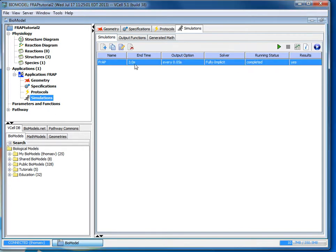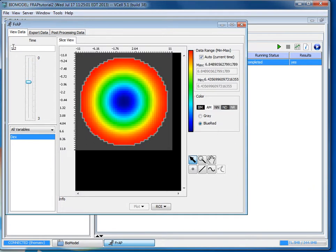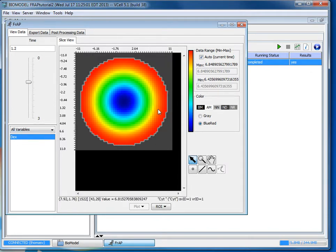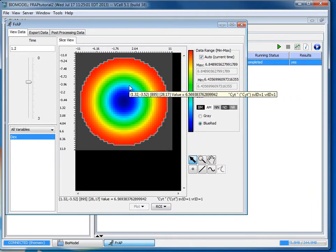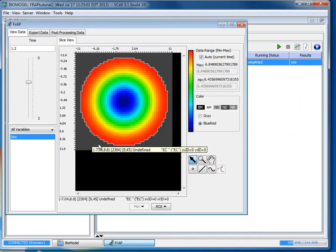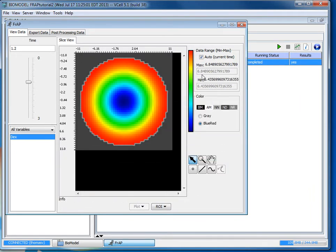Now you can select the simulation and click on view simulation results. Where it says time you can change the time from the output intervals and see how the concentration of dex has changed within the cell.